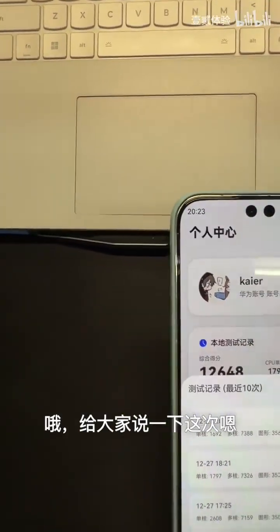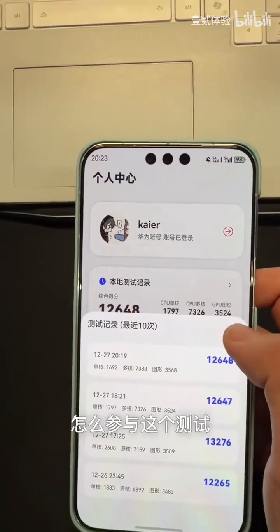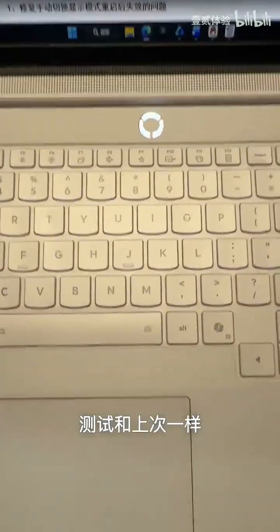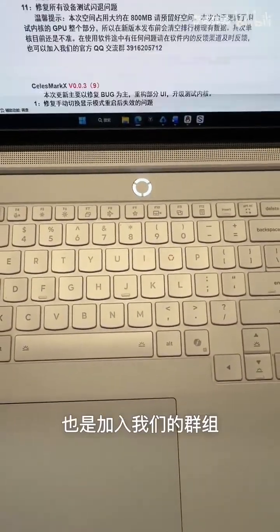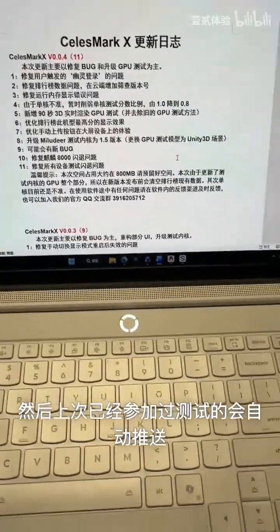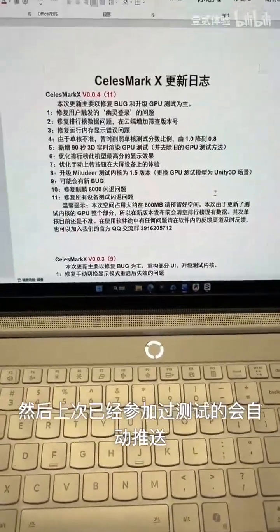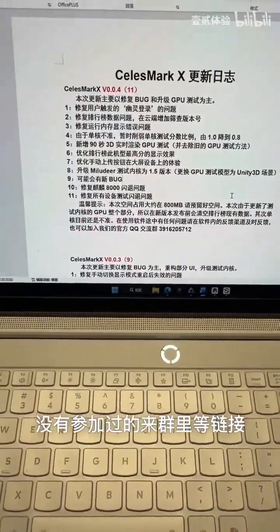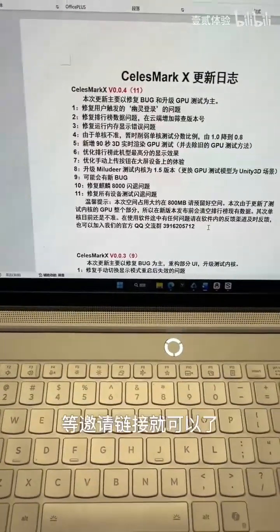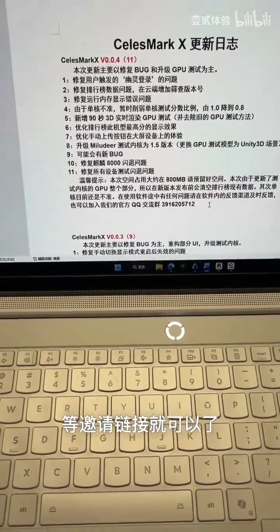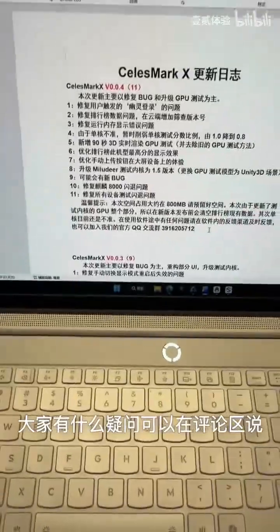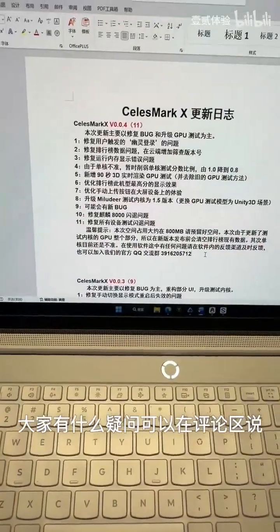Let me tell you all how to join the test this time. Just like the last time, you just need to join our group to get access to the testing files and participate. If you participated last time, you'll get the update automatically. If you haven't participated before, just join the group and wait for the invite link to appear there. That's it for this video — any questions, leave them in the comments.